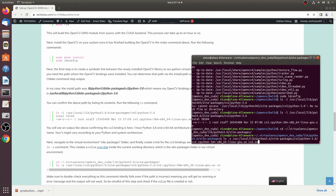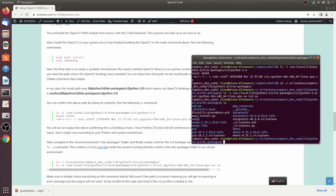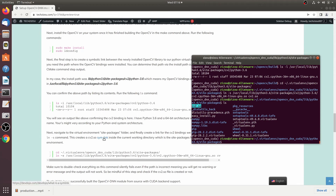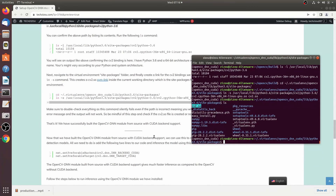The paths are correct: Python 3.6, the correct architecture, Linux — everything looks fine. List the contents of the site-packages directory again and you can see the cv2.so file is now there. We have successfully created the symbolic link, and the OpenCV DNN CUDA module is now built on Linux (Ubuntu 18.04).